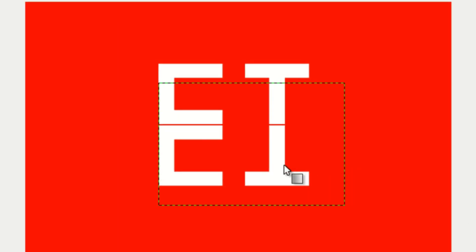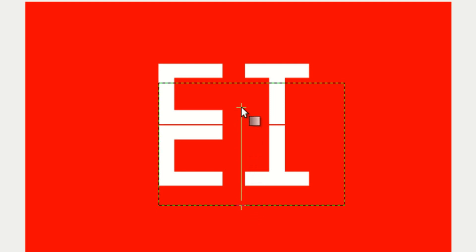Once you've done that, click on the bottom of your rectangle and draw a vertical line just like that.